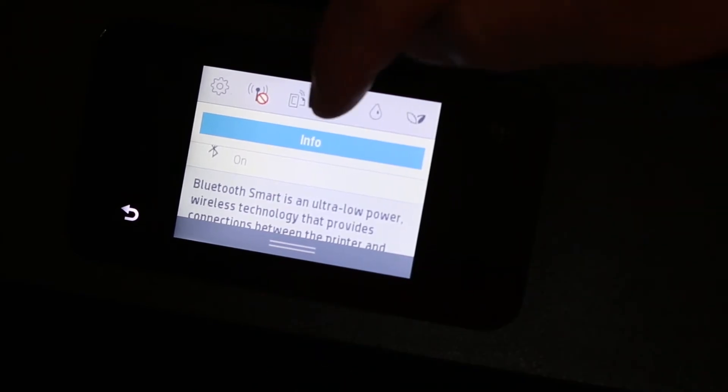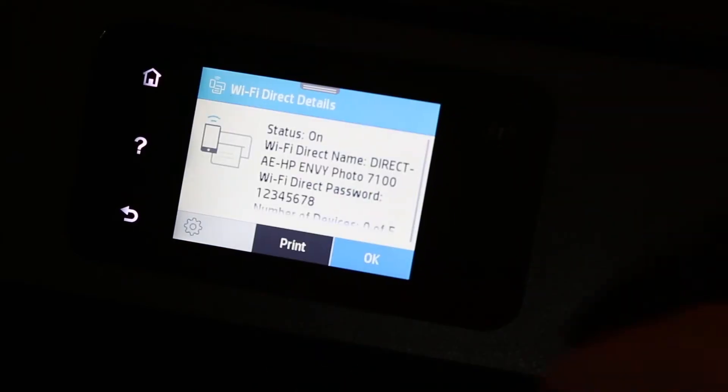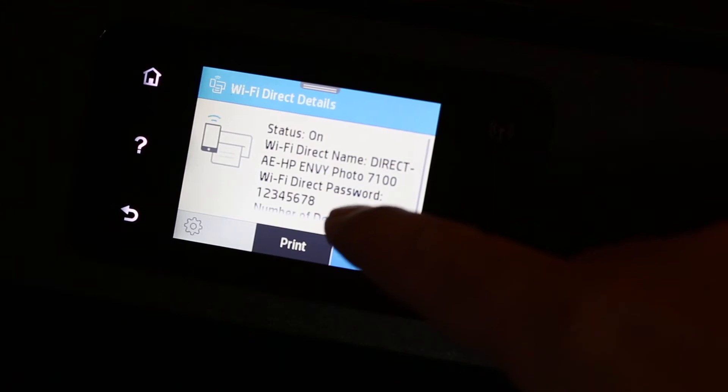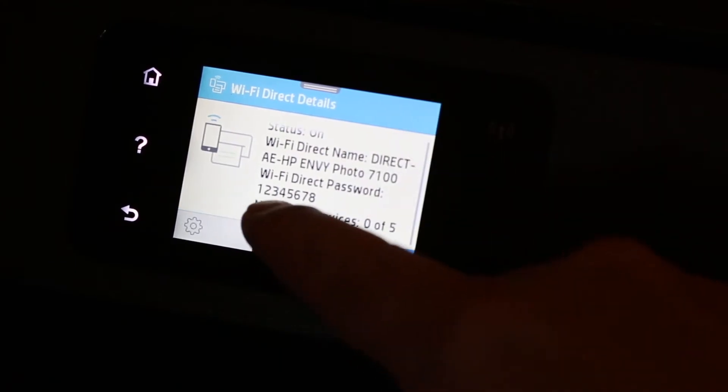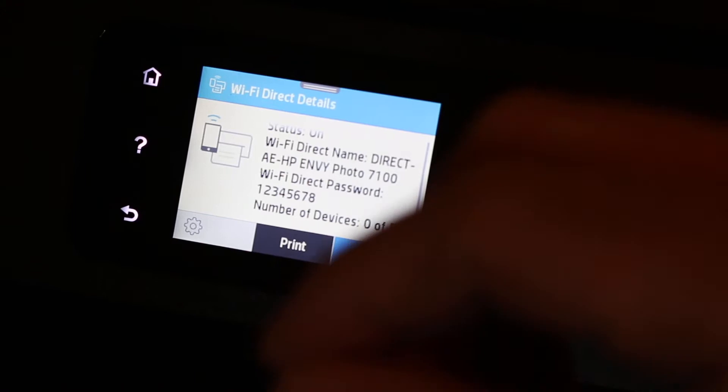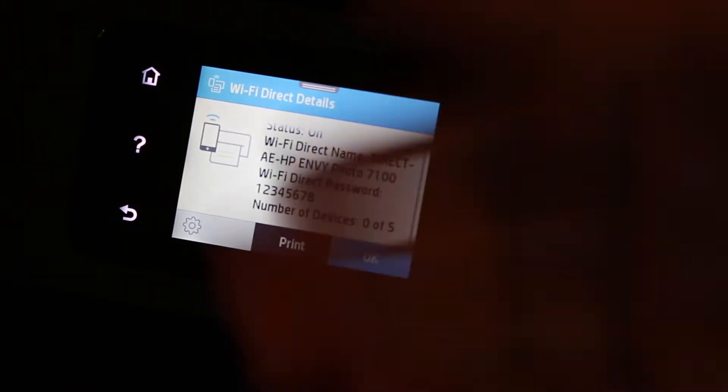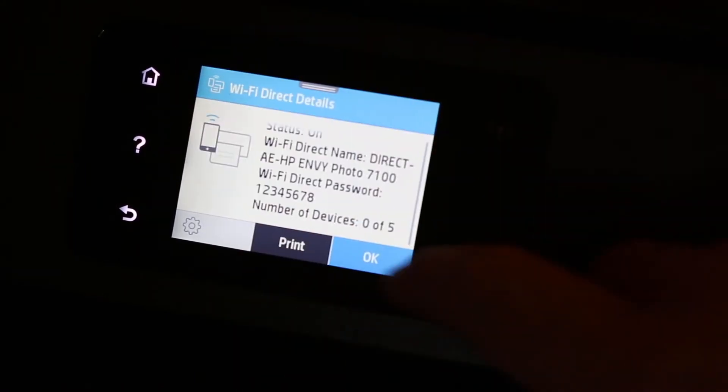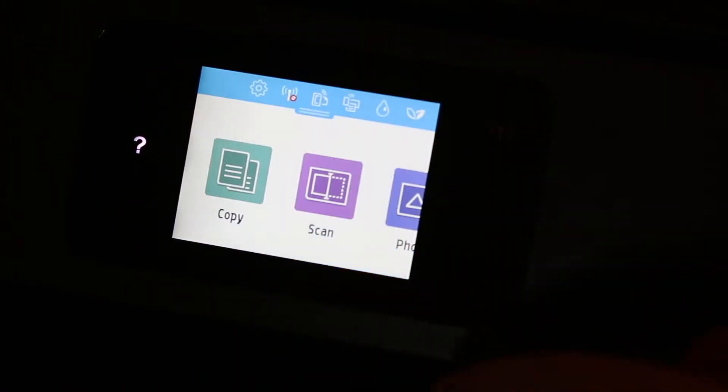Now press the Home button and scroll down the top bar again. Look for the Wi-Fi Direct icon and click on that. Here the password is displayed as you can see. You can print it or write it down on paper, then press OK and go to the Home button.